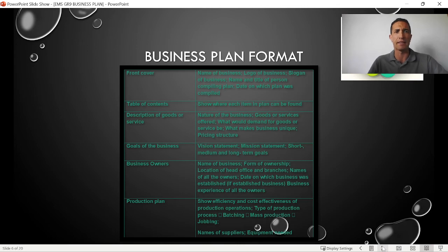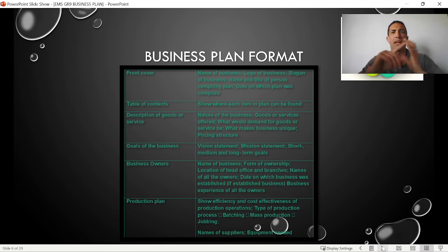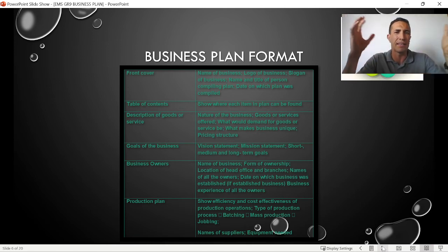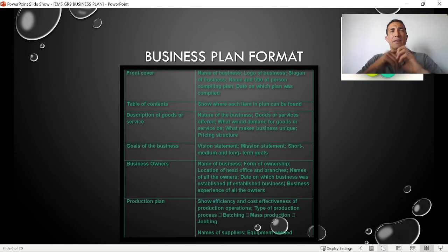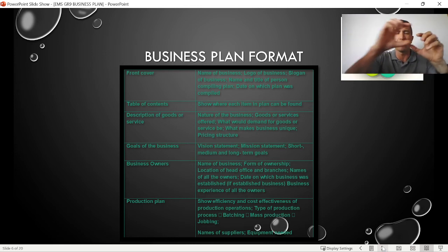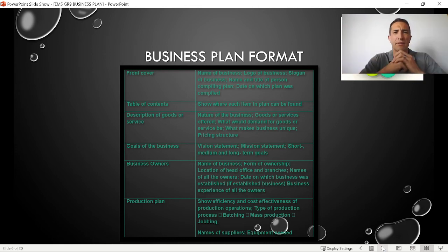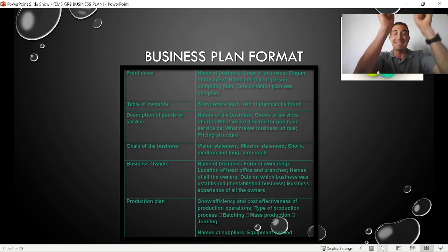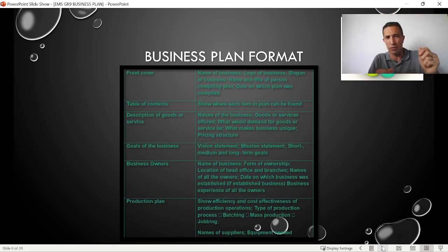Let's look at this table. You have to have a front cover, which includes the name of the business, the logo, slogan, title of the person compiling it, and the date — almost like when you do a project. Then a table of contents, just to make sure that people can follow each section quickly by page number for reference.